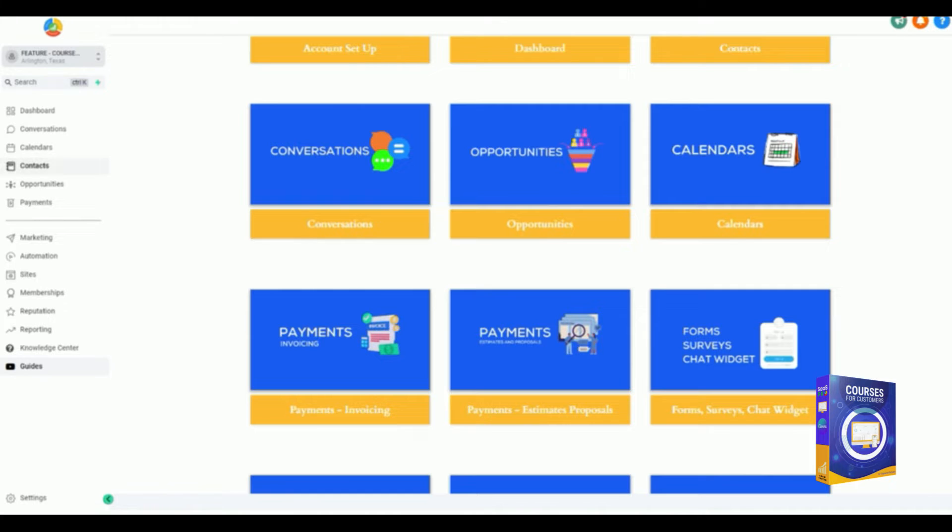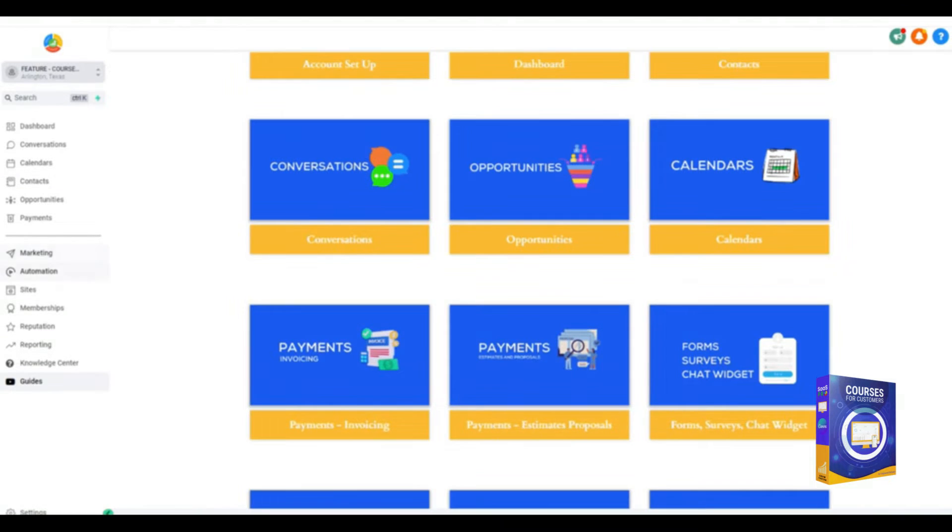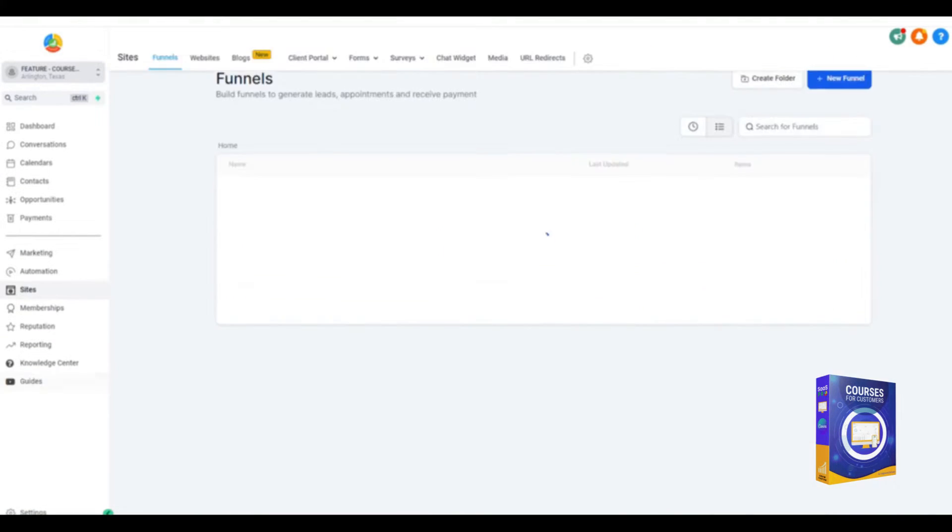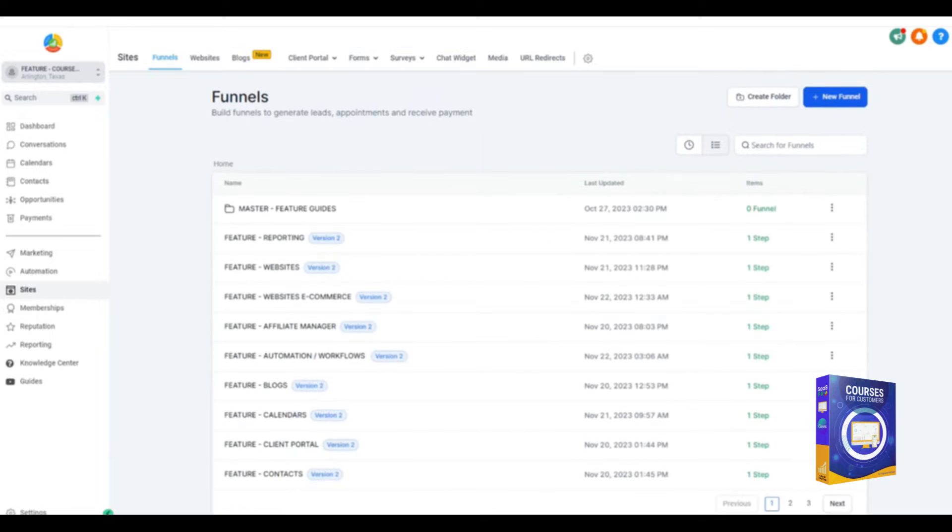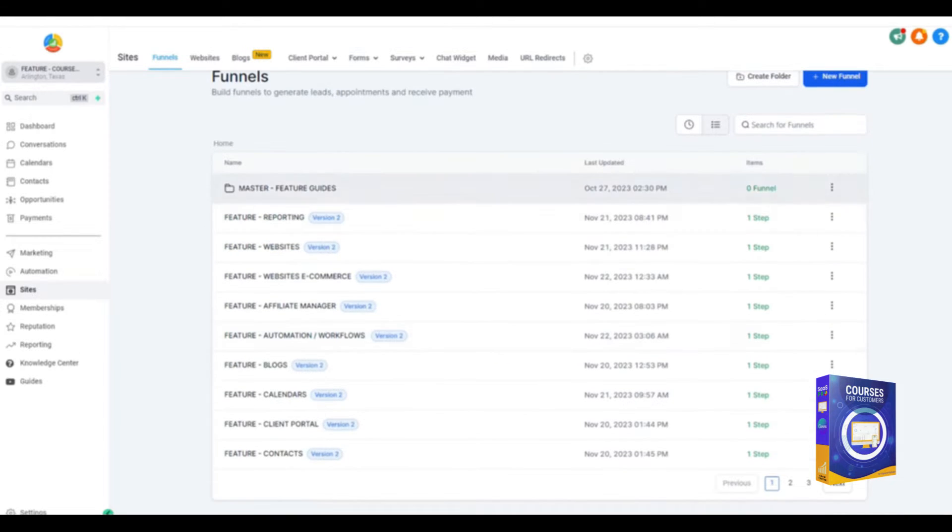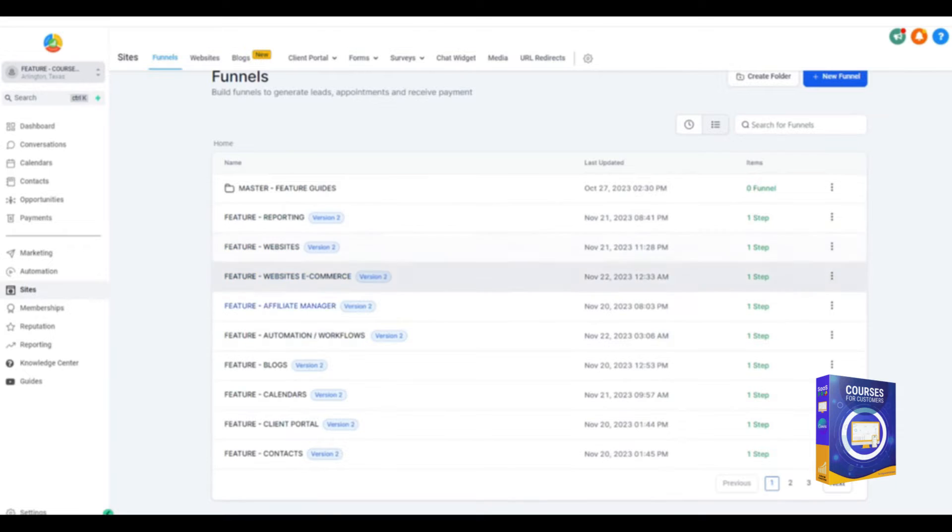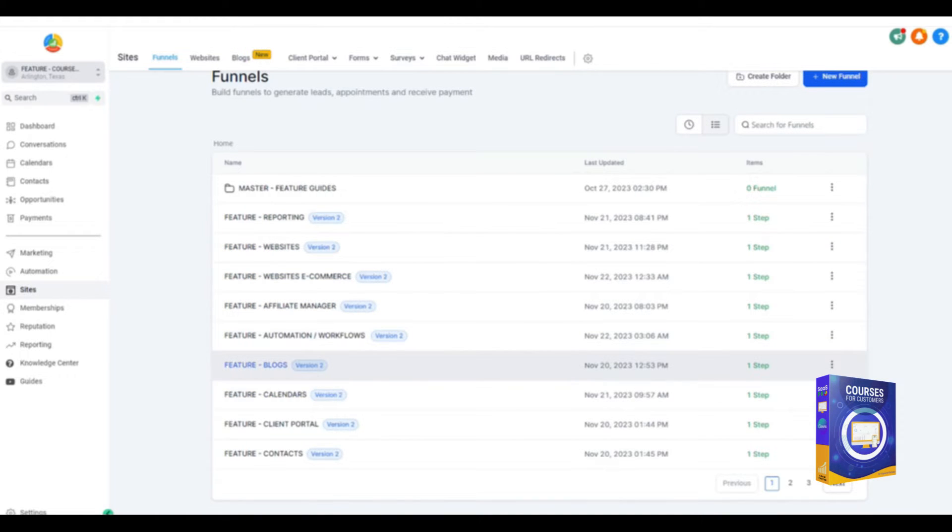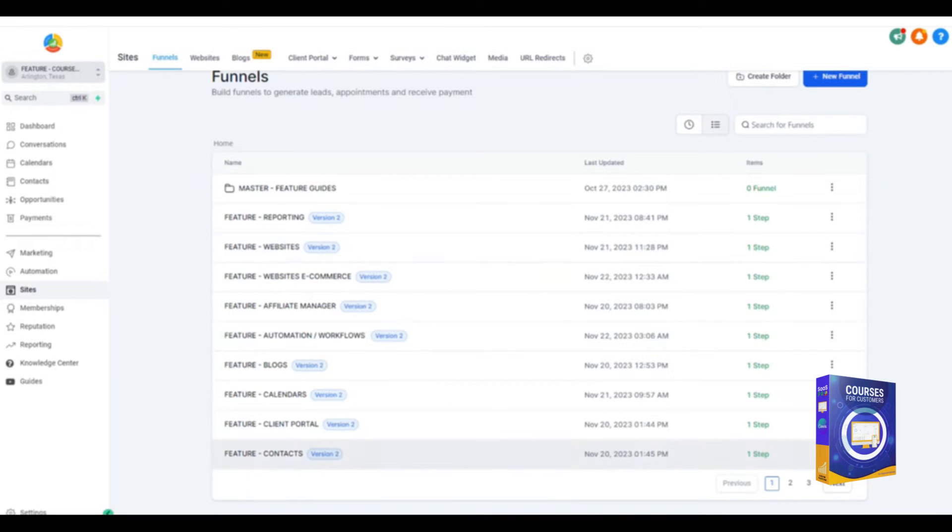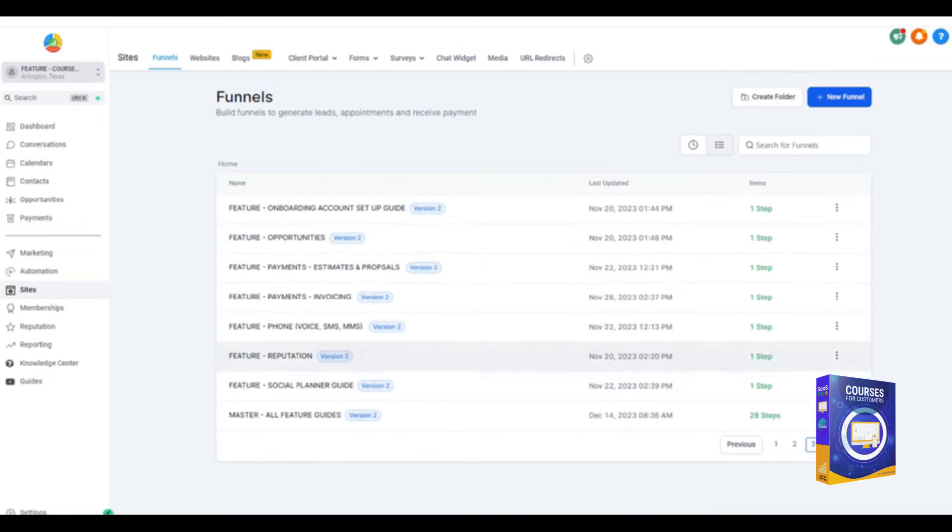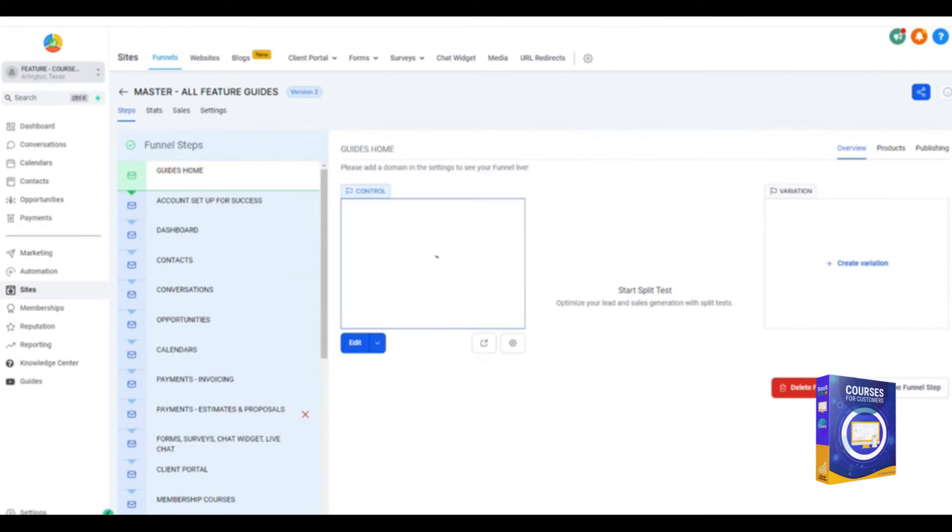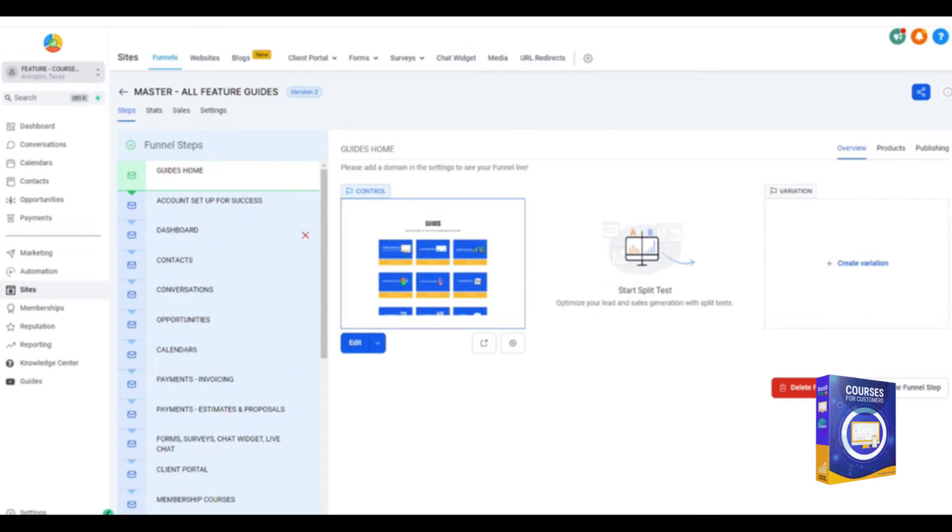Let's start with Sites. So we'll go into Sites, and inside of Sites you're going to see the list of all the funnels. Now we have all of the features here in individual funnels. You'll see there are one-page funnels. So if you were to select the blog, this would open up all the blogs. If you selected websites, it would open up the website. I'm going to go here to page three, which was the 28-step feature guide.